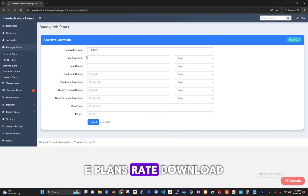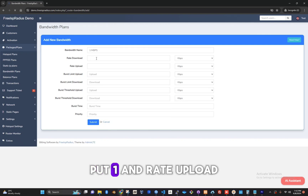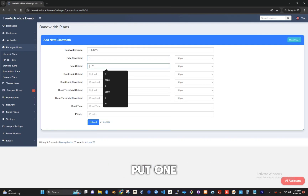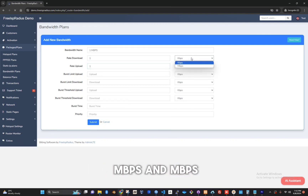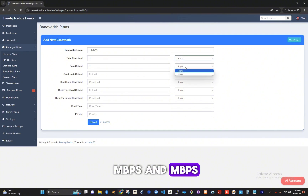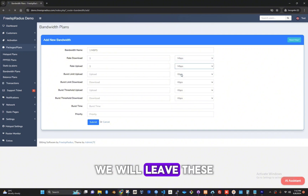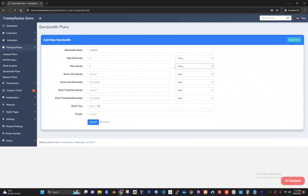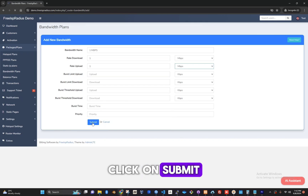Rate download, put one and rate upload, put one. Here on the unit it is mbps and mbps. We will leave these other fields blank and click on submit.